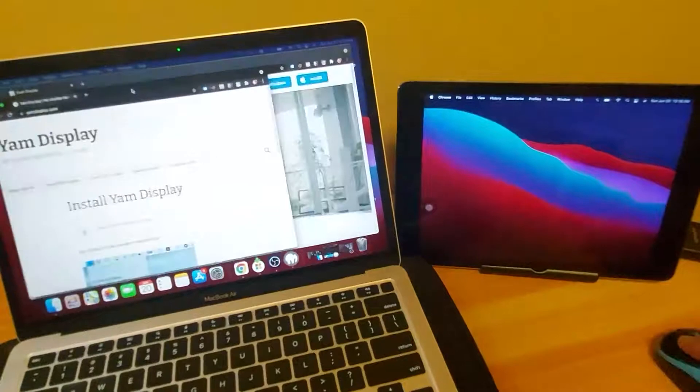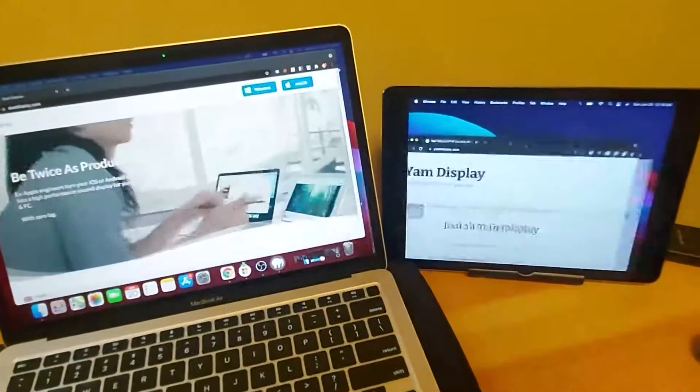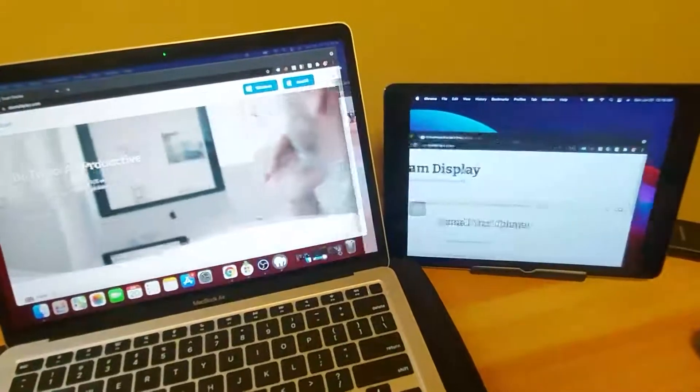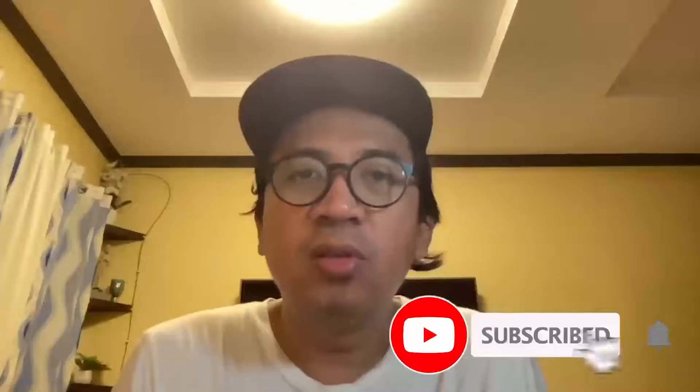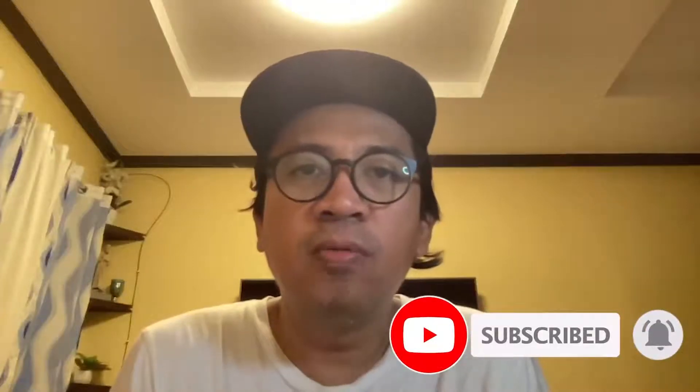Hello people of the internet, today I'll be showing you how to use your iPad or your iPhone as your second monitor, even if your iOS version is version 12, 11, or 10.